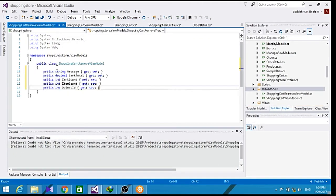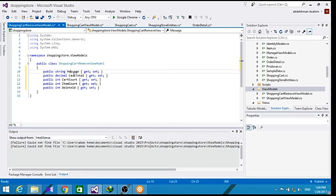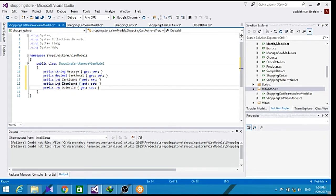Let's add some properties to it. Let's add cart total, cart count, item count, and delete ID.